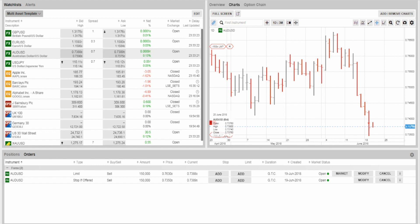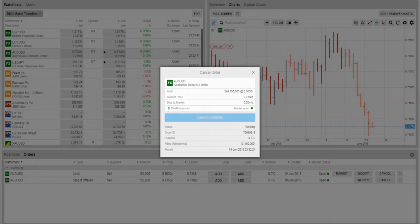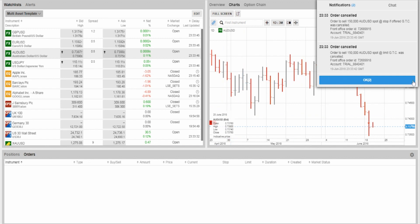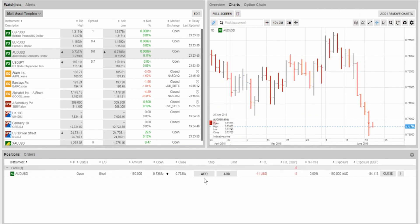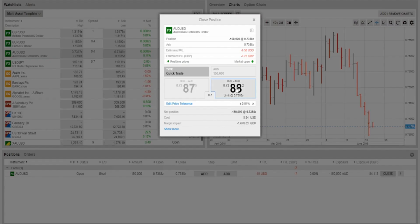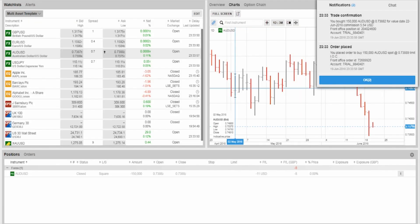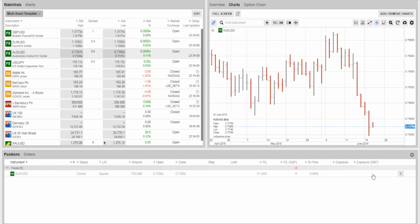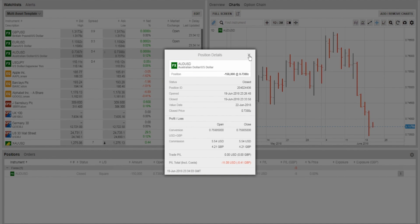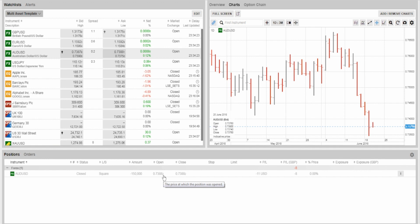Now let's move to the next part of the agenda — the trade opportunities we currently have lined up. Just before I do that, I'm going to cancel the demo orders so they don't confuse things. To cancel an order that hasn't triggered, just click Cancel and confirm — you can see them deleting off the screen. I'll also close the live Aussie Dollar demo trade by pressing Buy to make the position flat, making it square and closed. There are now no trades running.